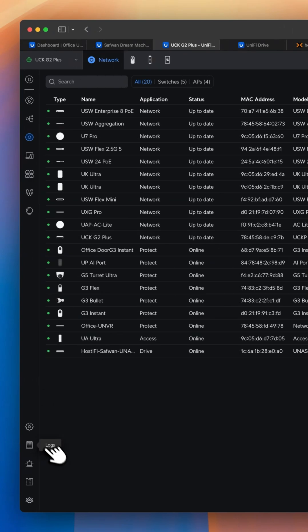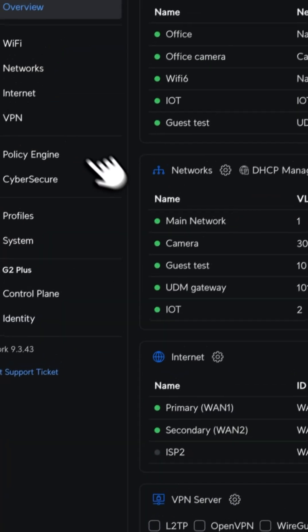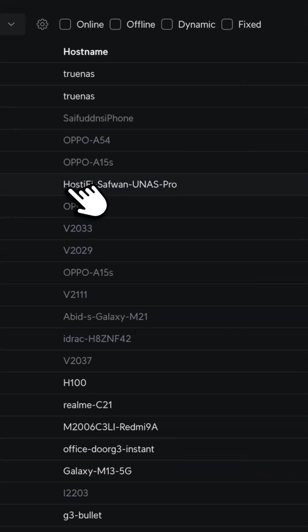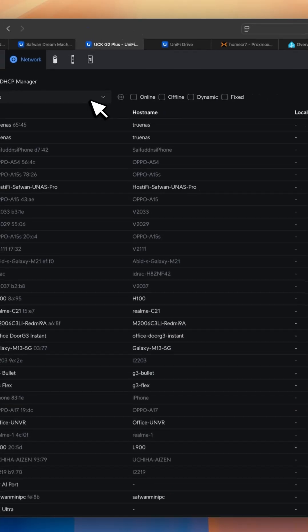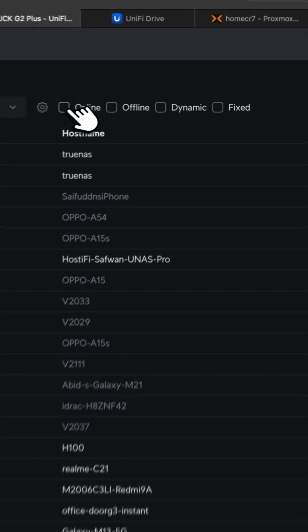The second thing you will see under the settings overview for the network is the DHCP manager has been added, where all your network VLANs will be listed under one hood.